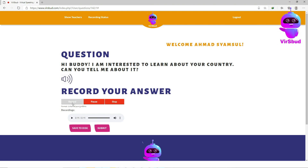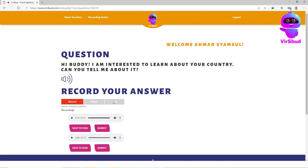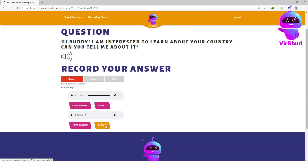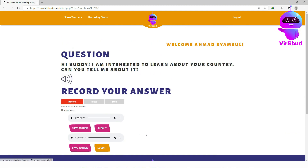You also may download the recording to your device. Once you are satisfied with your answer, just click submit.